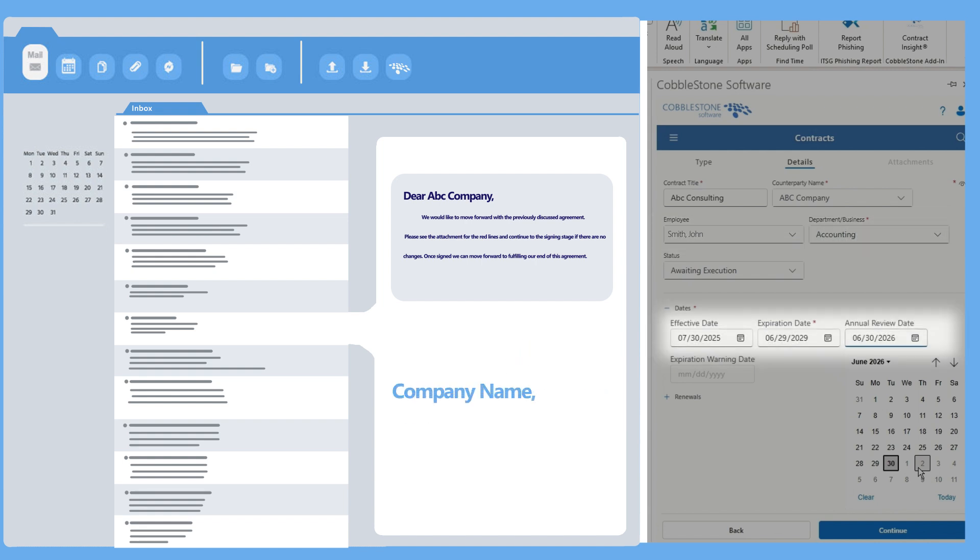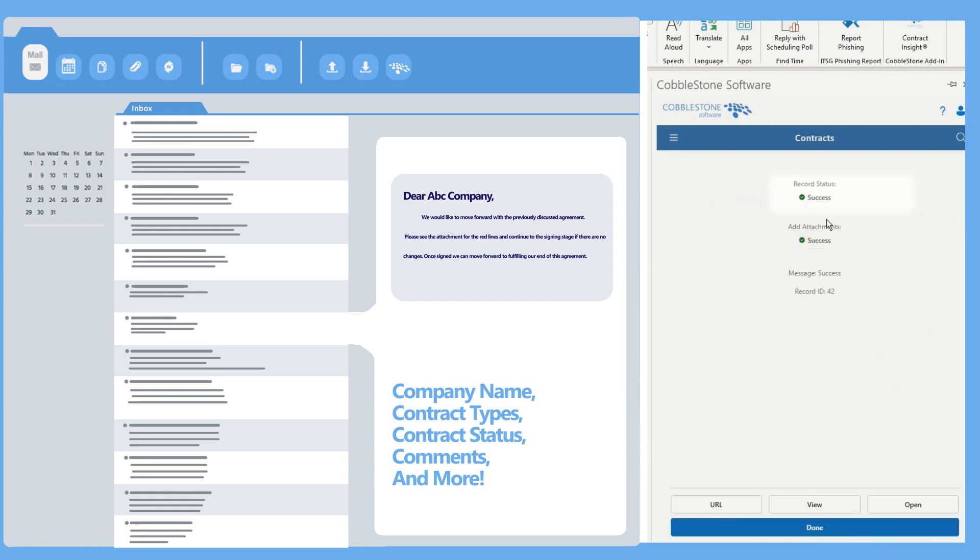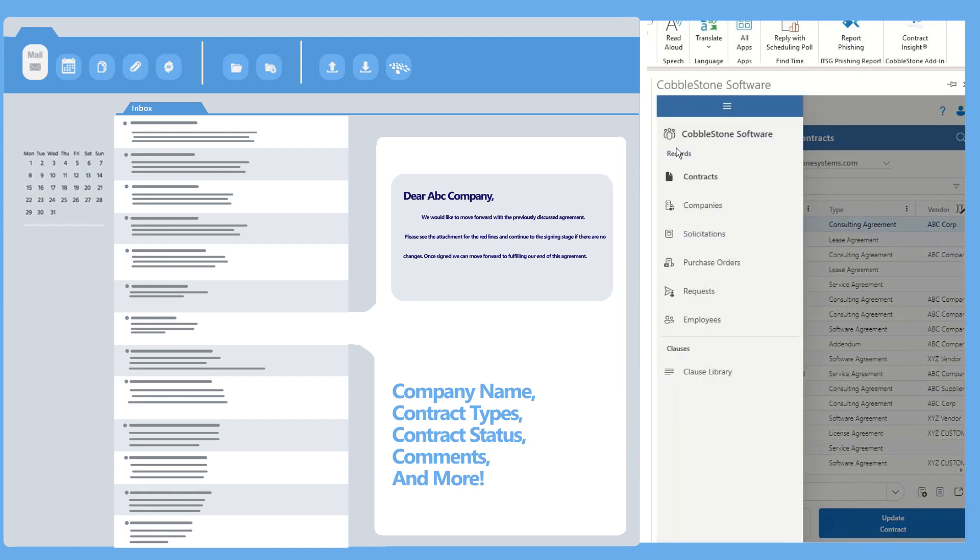Think company name, contract type, contract status, comments, and more. Everything you need, right where you need it.